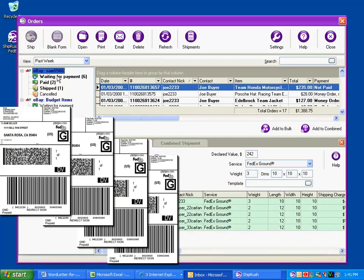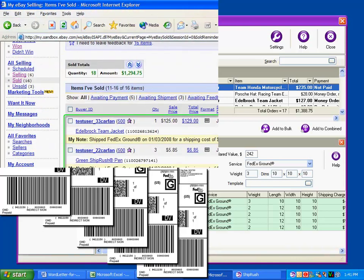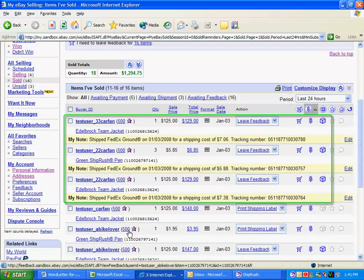With one click, all the labels print. Tracking numbers and other details are automatically saved to MyEbay.